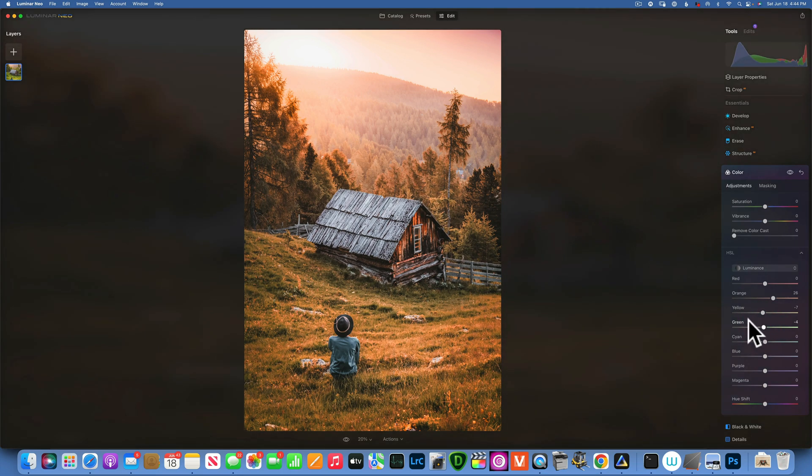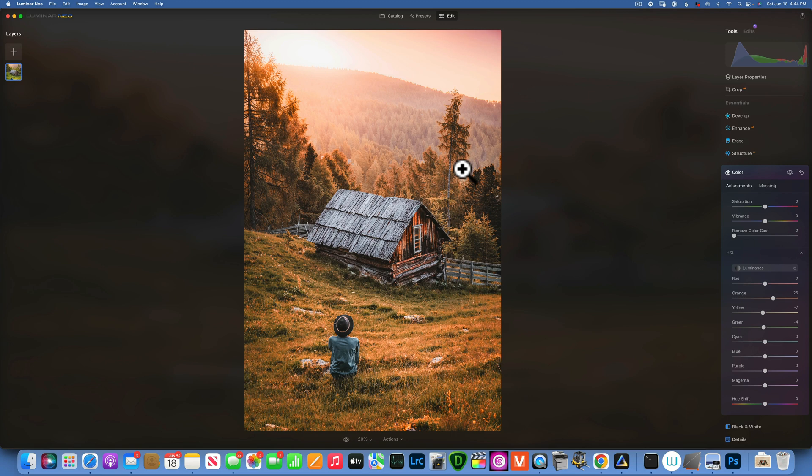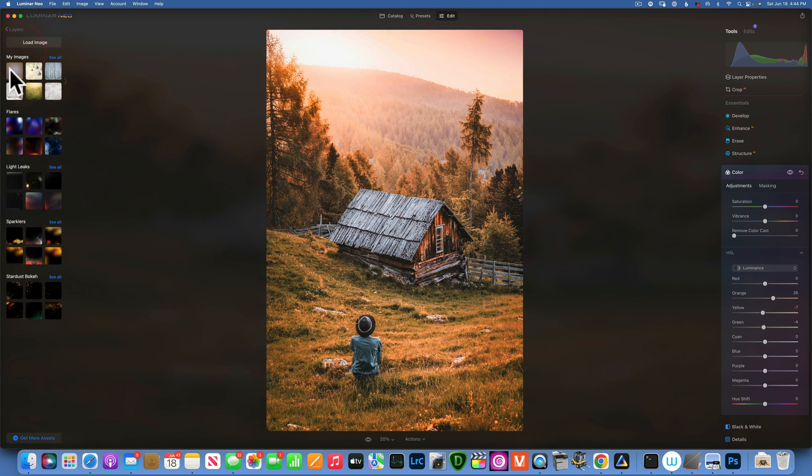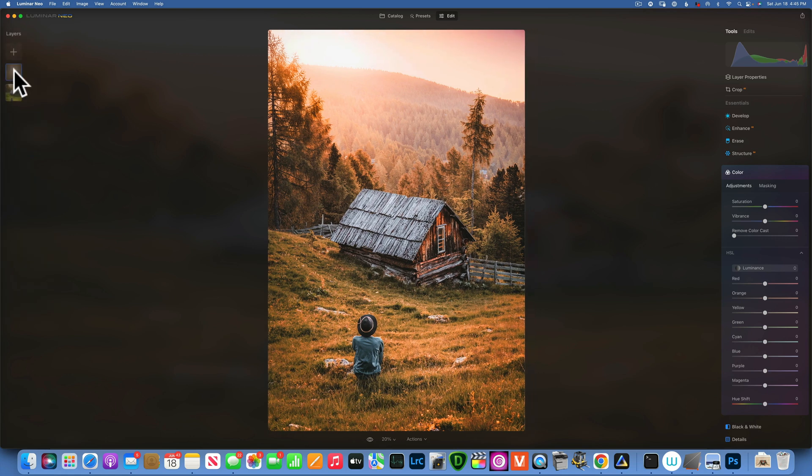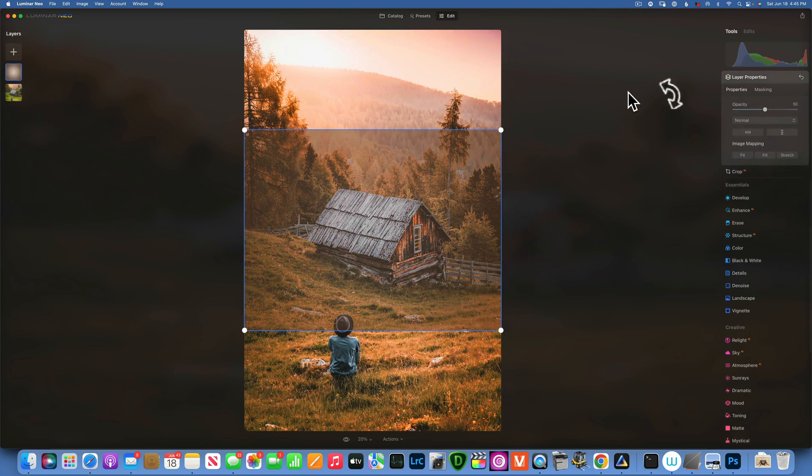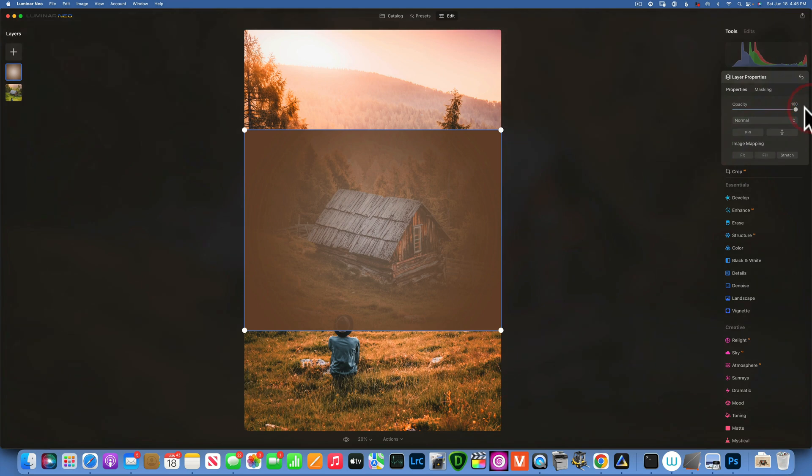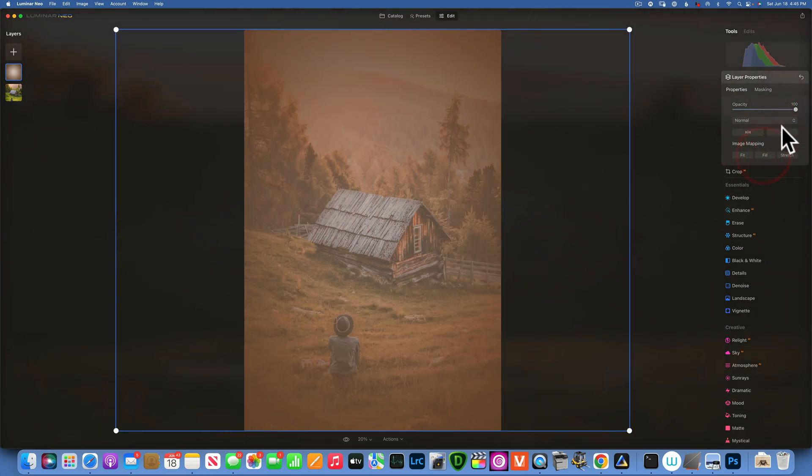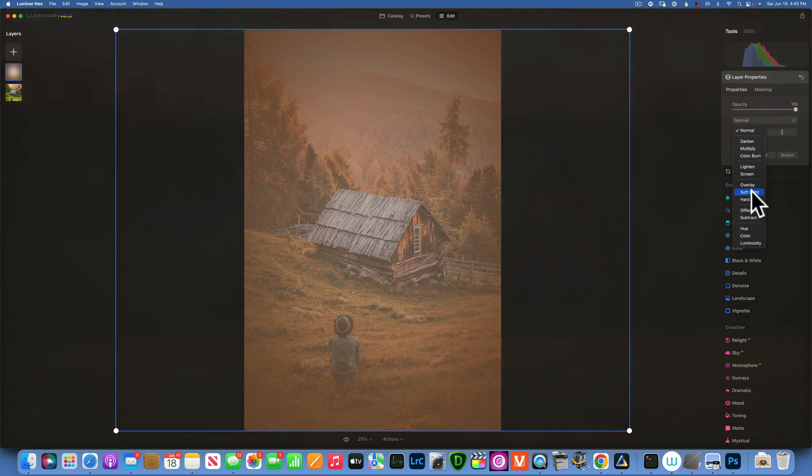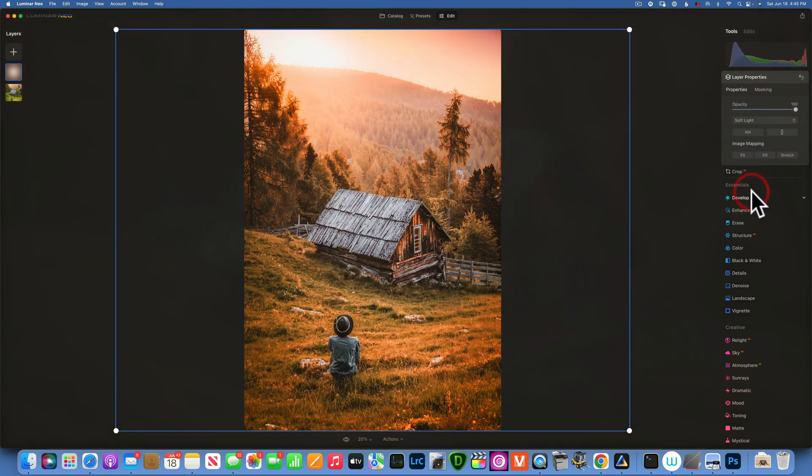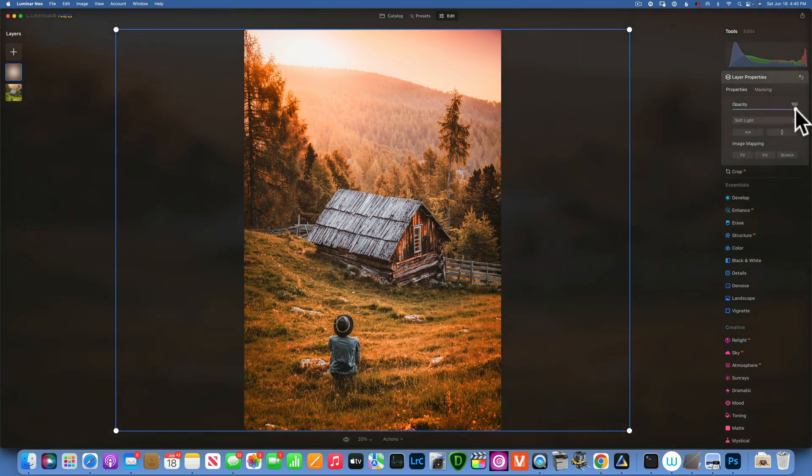And by looking at it, I wanted to have a little bit more of a rich tone. So I will go to my overlays. And for this one, I will use this overlay. I'm going to increase the opacity to 100%, fill it to screen, and change the blending mode to soft light. And now we have a lot more rich tone.